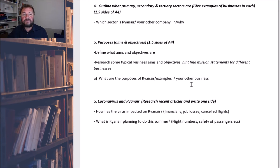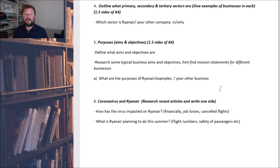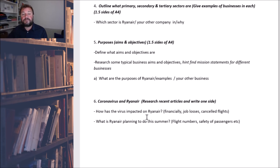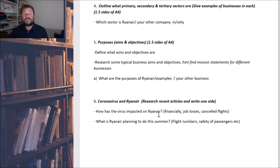And then a really topical issue: the coronavirus and Ryanair — just for Ryanair, this one. Find out a little bit about how it's impacted upon Ryanair. It's really topical — the airlines are really struggling at the moment. Find out some articles.